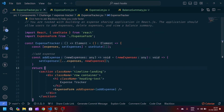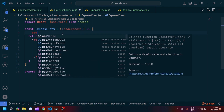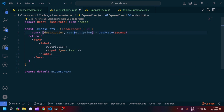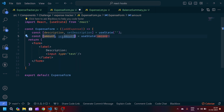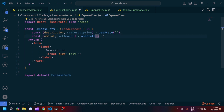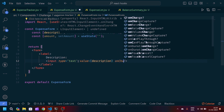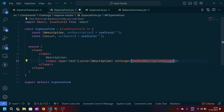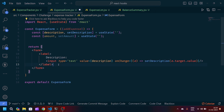Moving to ExpenseForm.jsx, we will import useState from React. We accept the addExpense prop by destructuring it. Then we create two states: one for description with setDescription initialized to a blank string, and one for amount with setAmount also initialized to a blank string. In the input of type text, we pass value as description and an onChange callback that sets description to e.target.value.